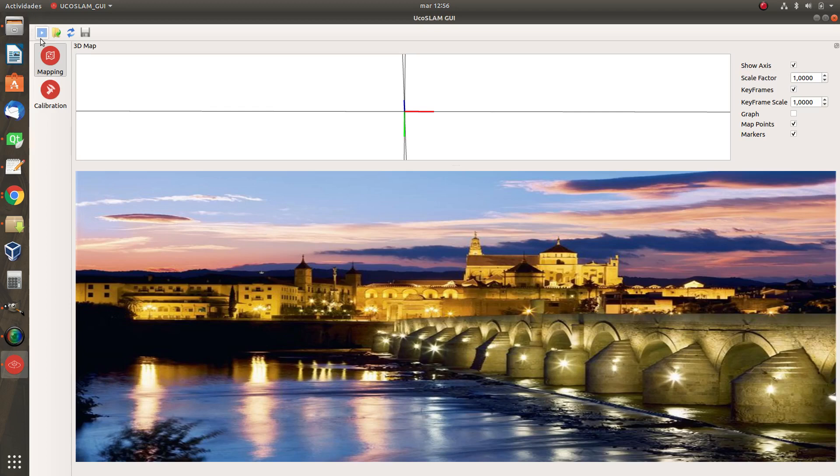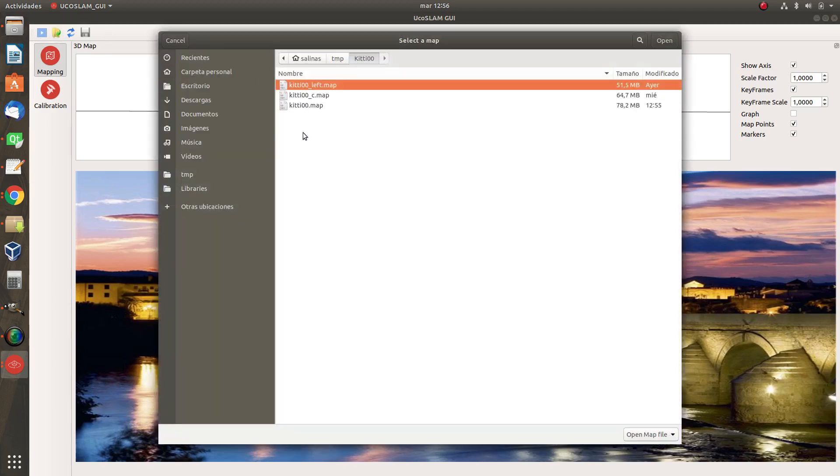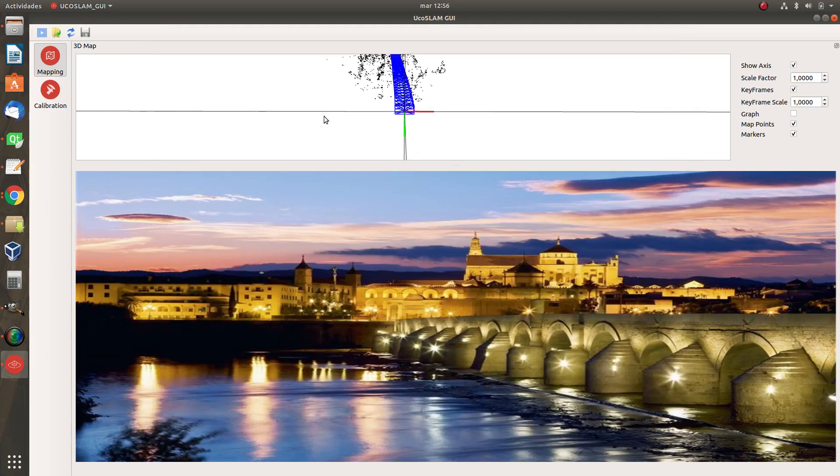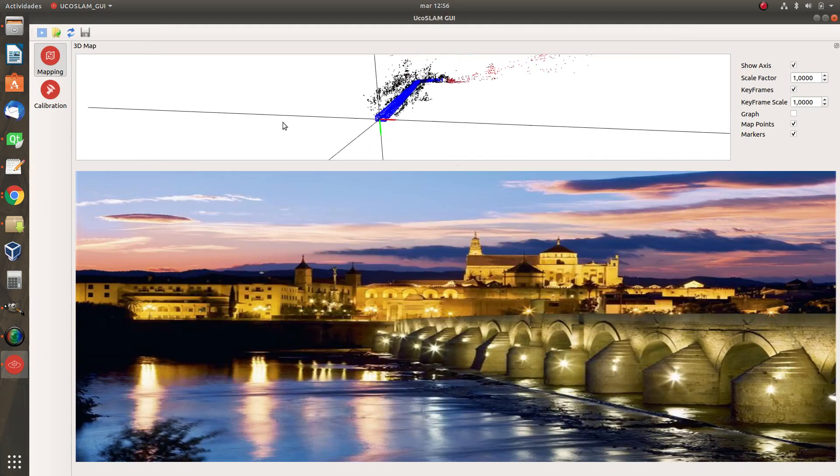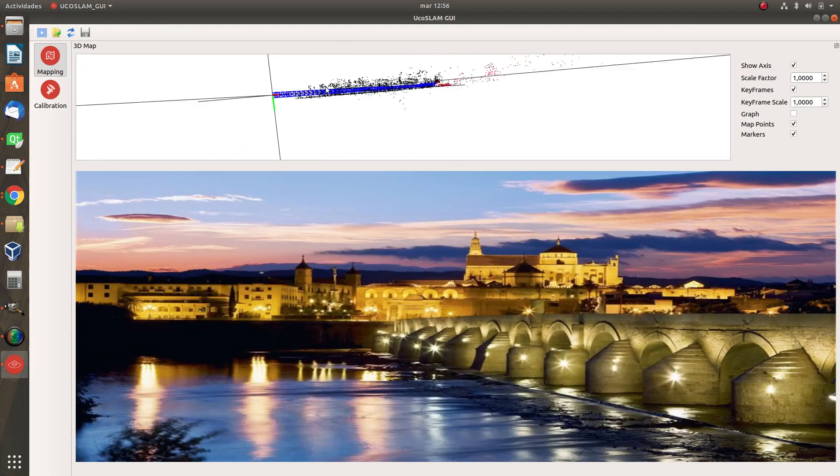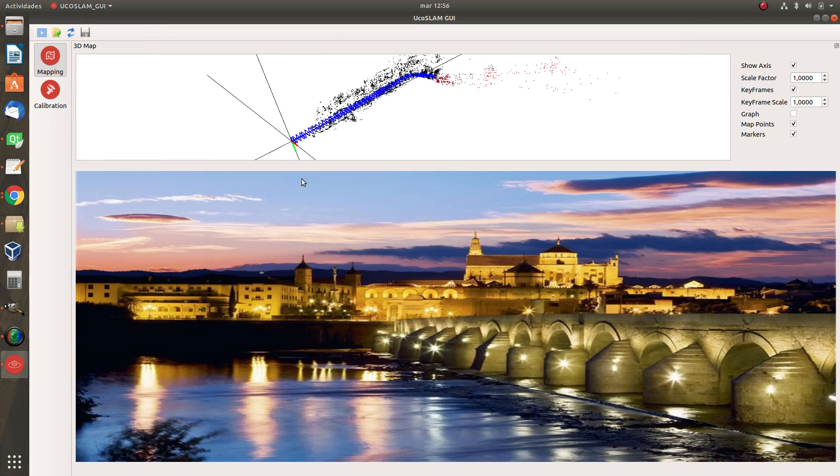Okay, so first I'm going to press here and I will select the map I want to load. So here we have, it's the one we have created before. Okay, we have it here. And now we want to keep working with this map.